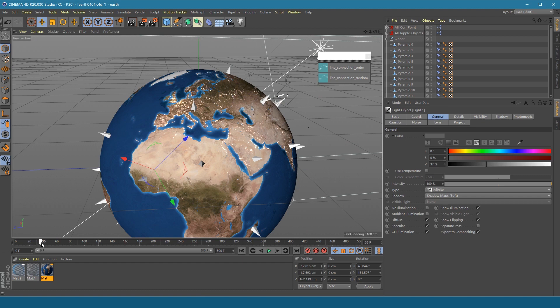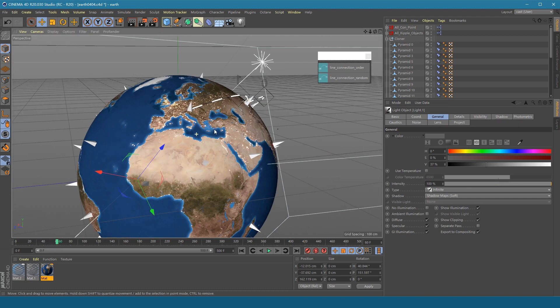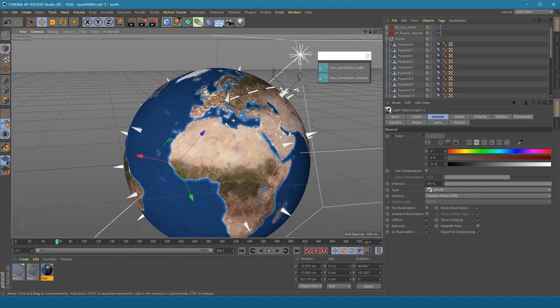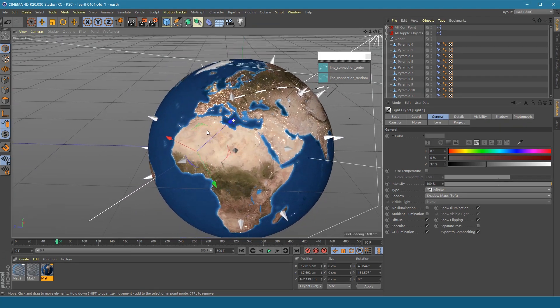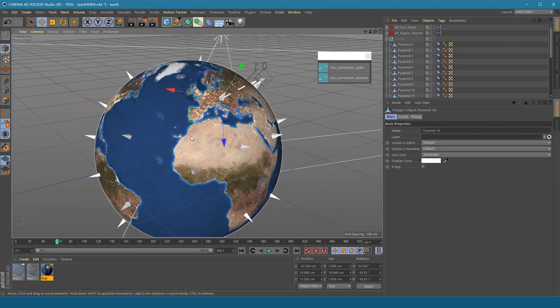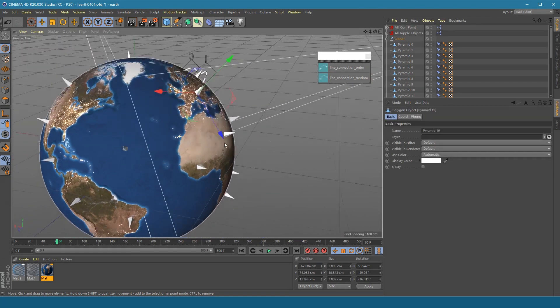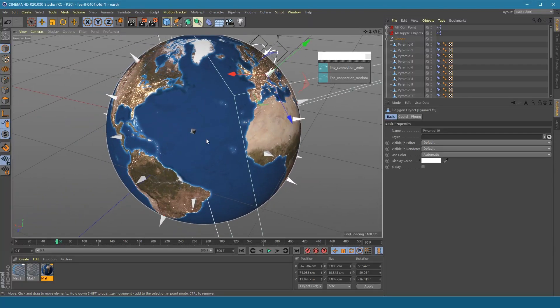Then, before making a new connection, put the time point at the end of the previous line. The place of the time point is when the new lines begin. Then select pyramids as you want and make new connections.